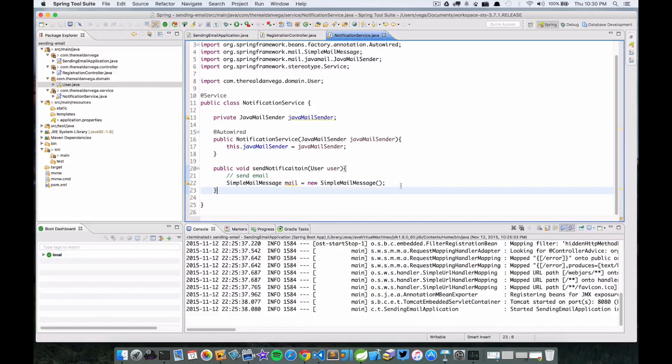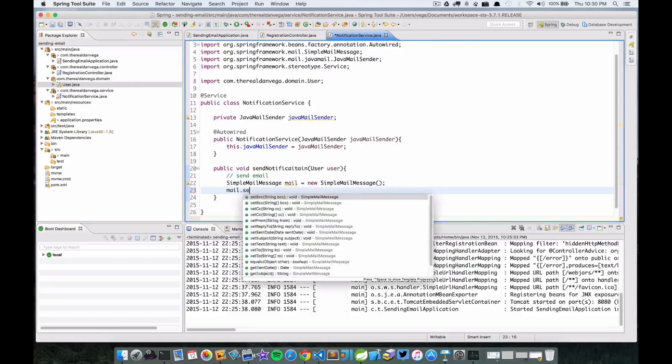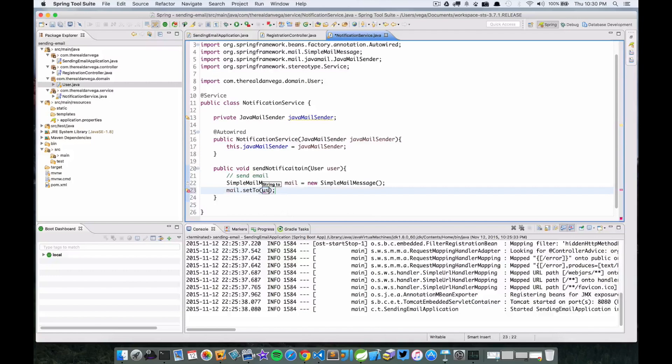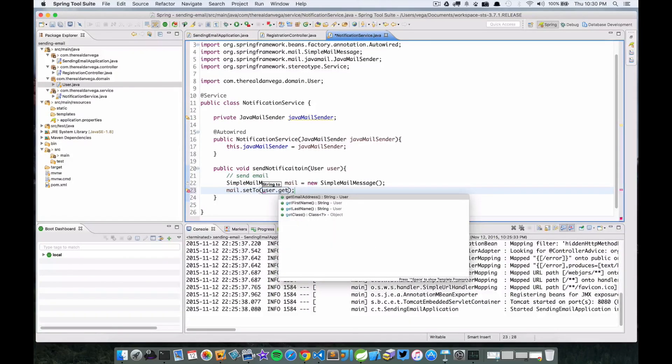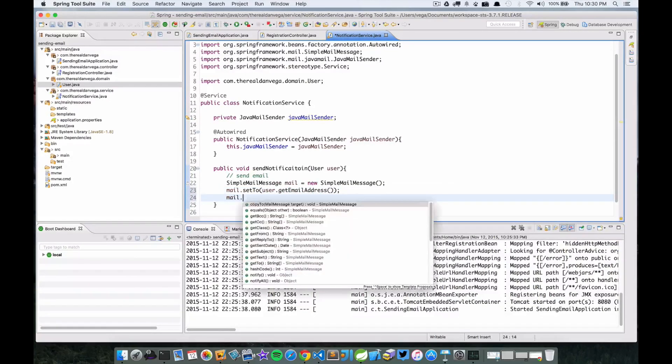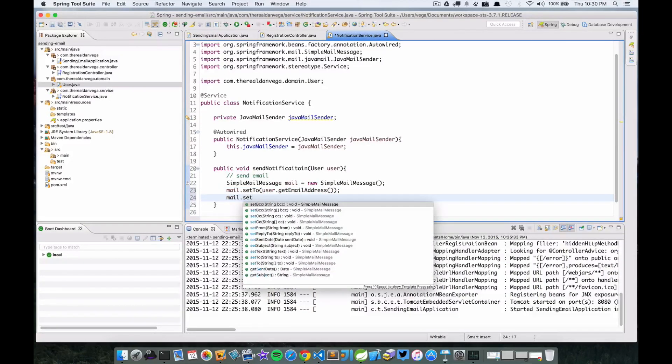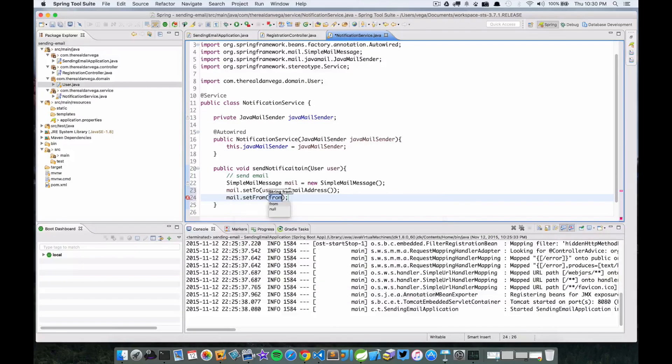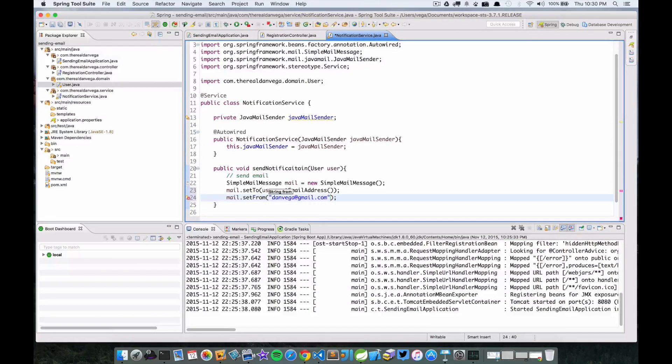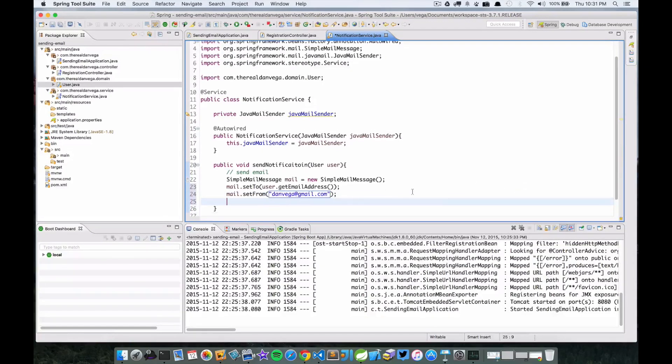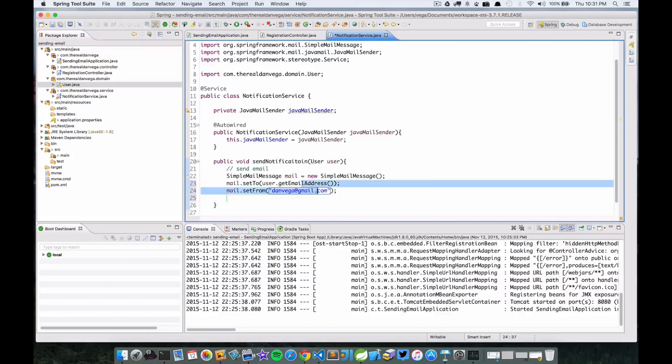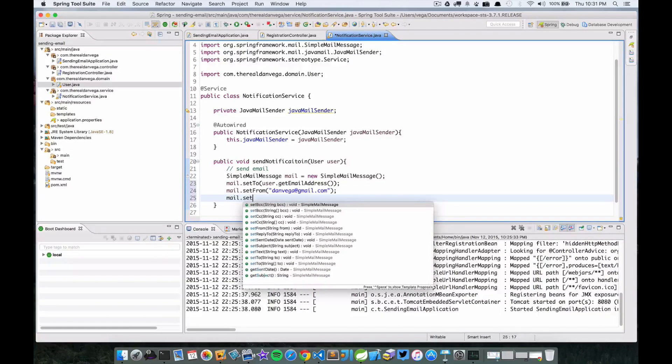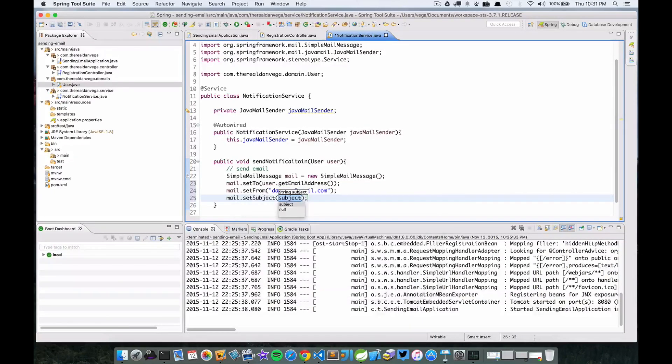Let's say mail.setTo - we're going to say user.getEmailAddress, that's who we're sending it to. Mail.setFrom - we're going to say this is my Gmail account. We could probably grab that from the properties, we're just going to keep it simple here though. Mail.setSubject.